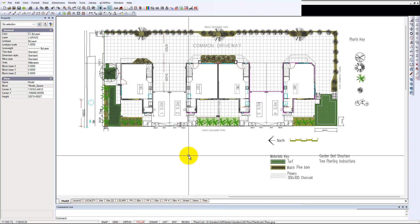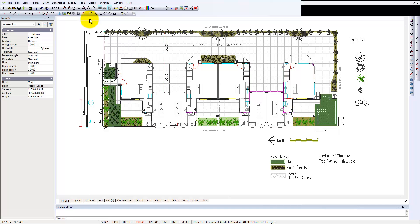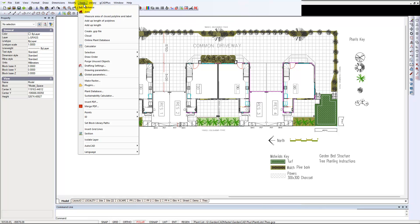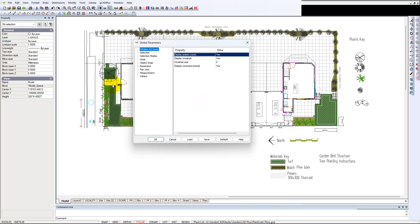You need to go to Tools, where you can look at drawing or global parameters. The key one is global parameters. If we look in here...